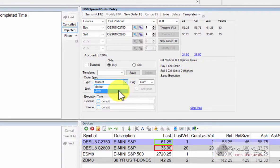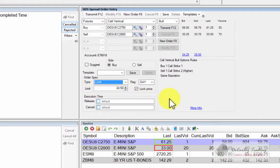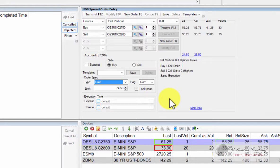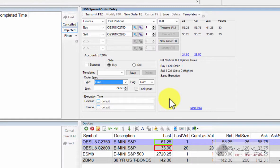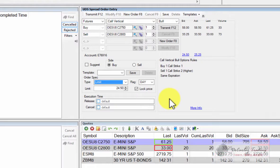I always recommend using limit orders for options. You should never place a market order for an option, especially a spread. In fact, nine times out of 10, it's going to get rejected anyway. Most futures and options markets do not accept market orders on options. Always place a limit order and generally place it between the bid and the ask depending on how rushed you are to get filled. If you absolutely want to get filled right away, place the order on the ask, but don't place a market order.